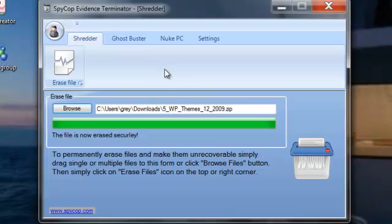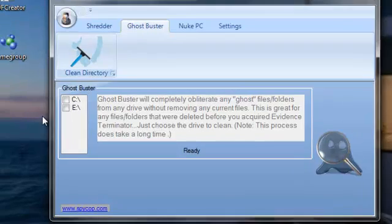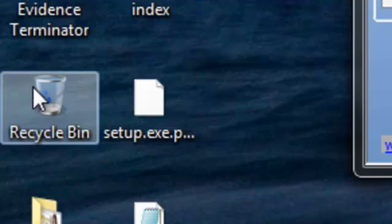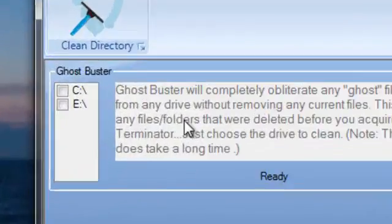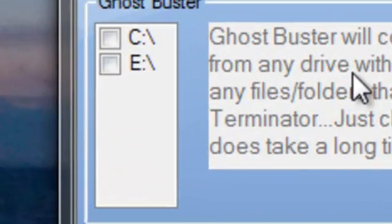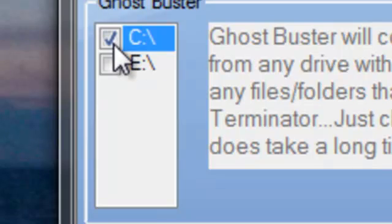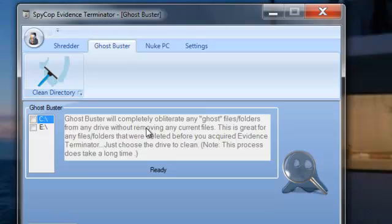Now we have a next tab called Ghostbuster and that's a very unique feature with Evidence Terminator, which means that all of the files that you dragged to the recycle bin previous to Evidence Terminator, now Ghostbuster will go through all of those directories. Just click on whatever drive you want and it will completely wipe out everything that you dragged to your recycle bin that's still sitting there that can be recovered and make it totally unrecoverable, completely removed from your hard drive, making it fresh and clean.